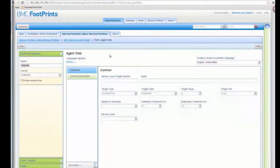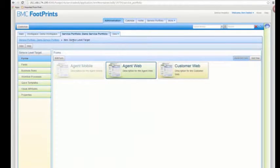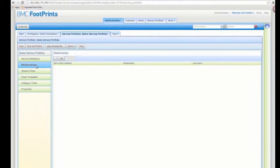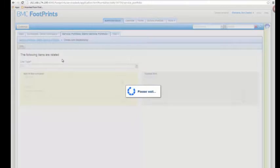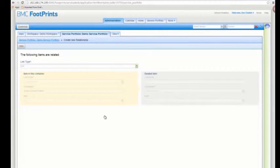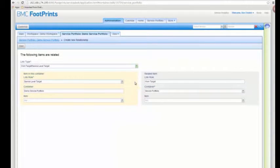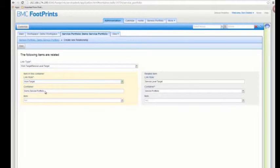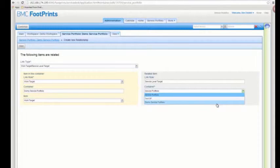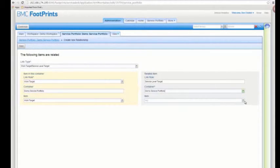The next thing we're going to want to do is configure relationships in each one of the containers. Going back to my service portfolio container, there's an option for relationships, which I currently have none. I want to add a new one and select the type work target service level target. For the work target from this container — demo service portfolio — I want to choose the thing called work target. Then playing the role of service level target, I'll pick the demo service portfolio and choose the service level target in there and save.